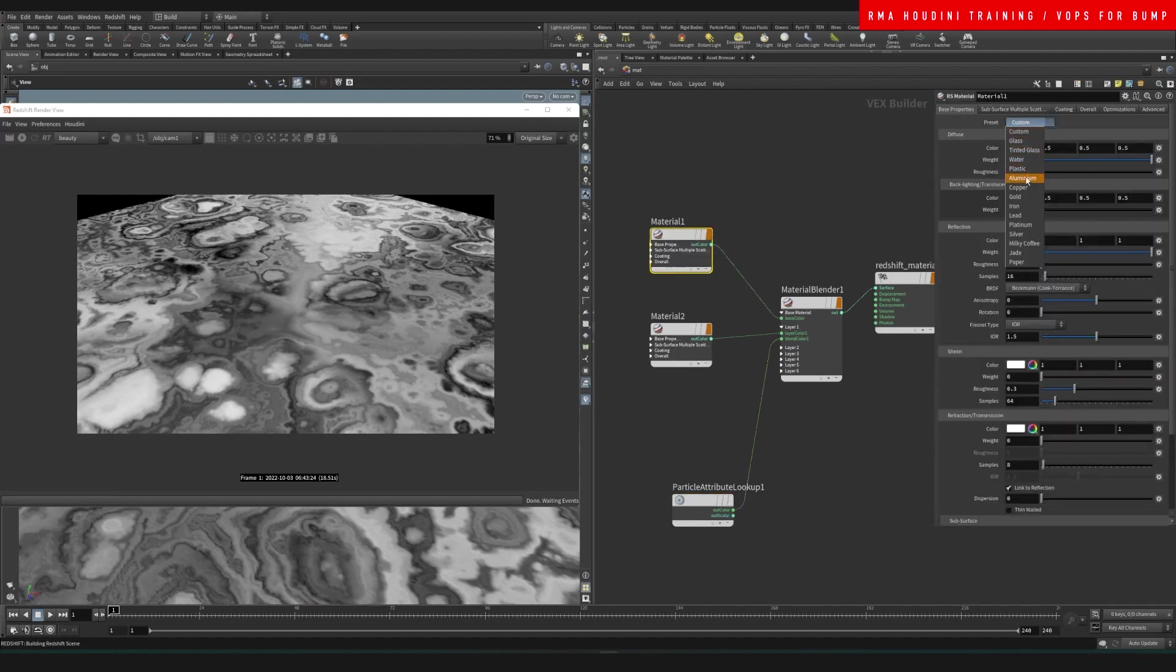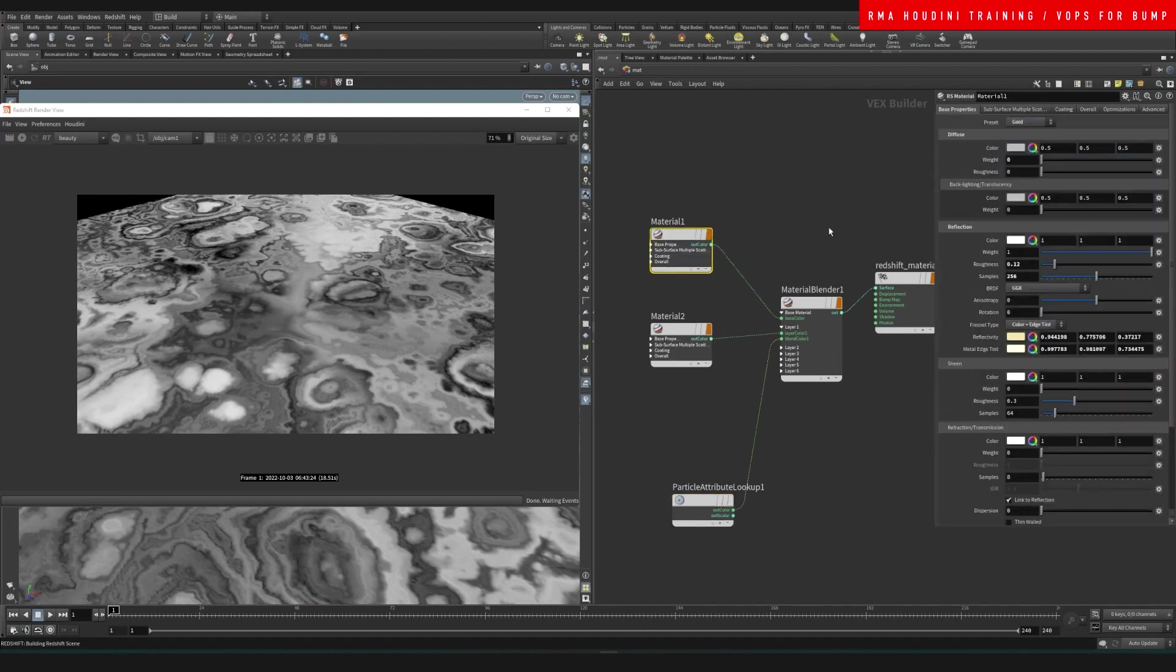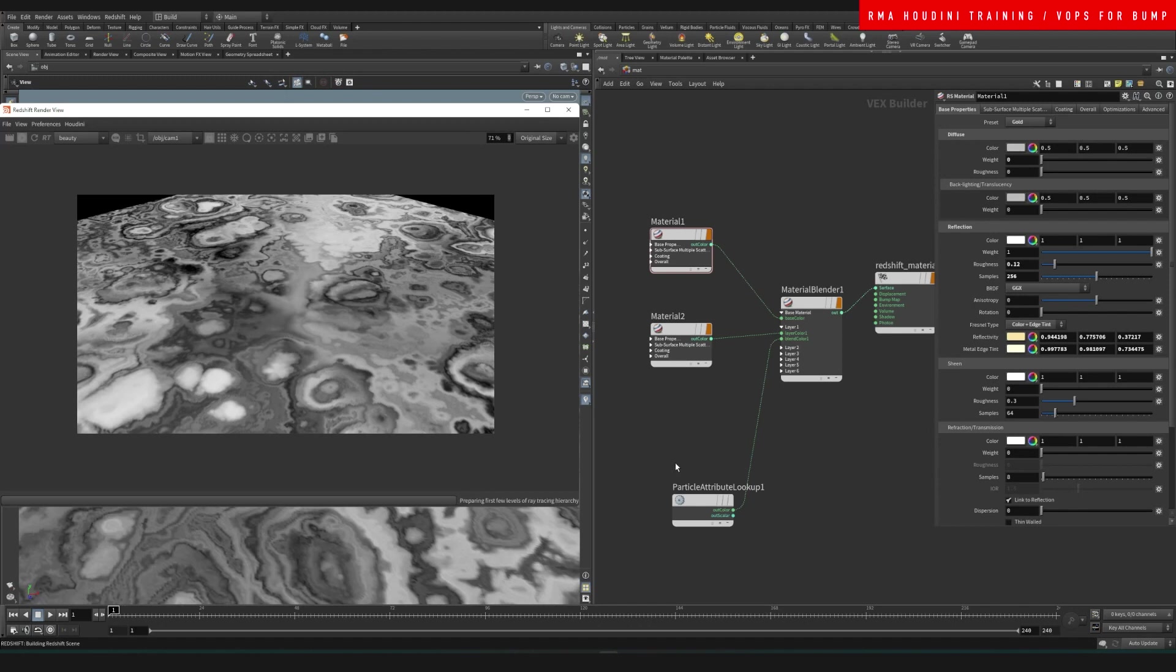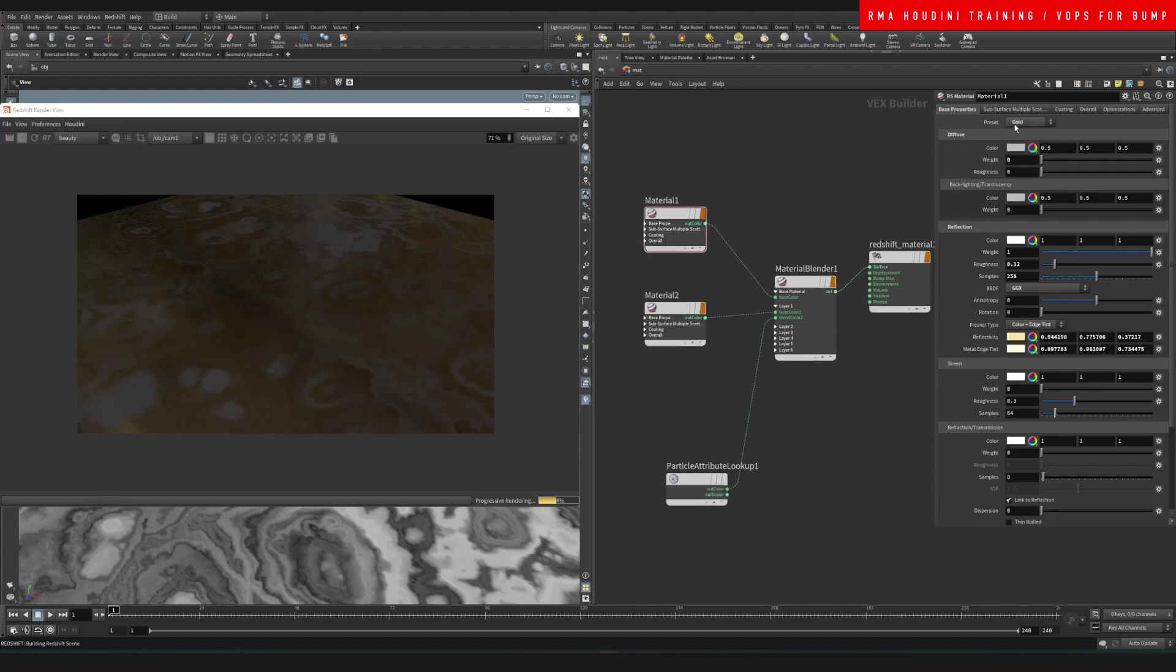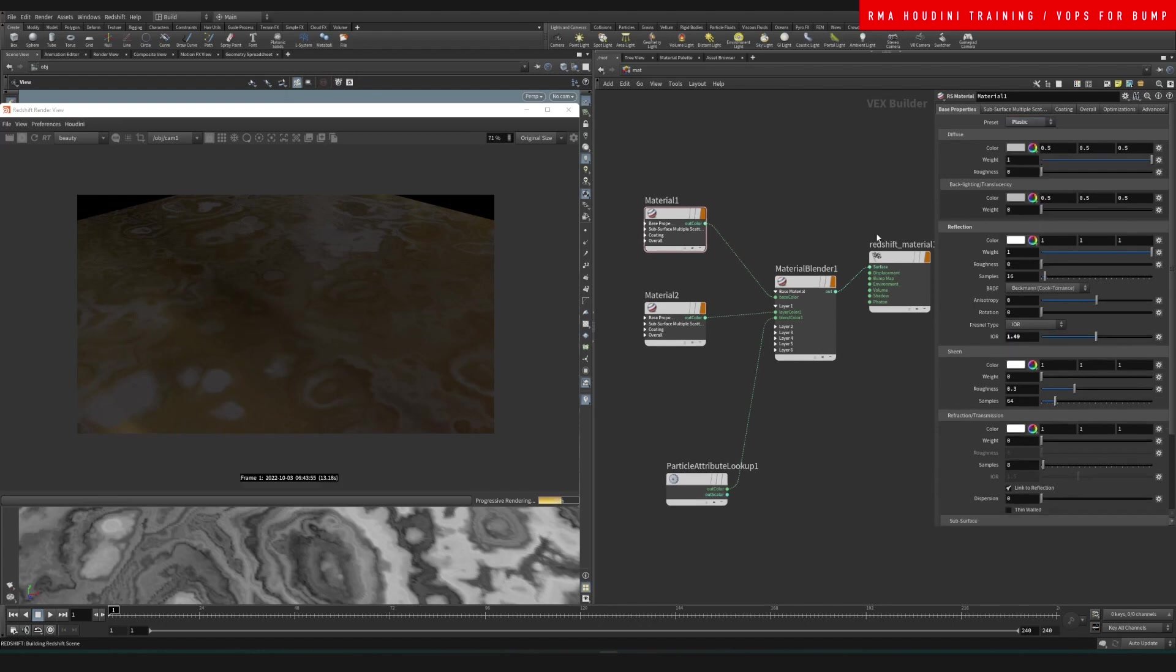I'm going to make one of them, say for example, gold, so that we understand and distinguish them both. So there we go. We're seeing the gold and we're seeing the other one. Looks a little bit dark.